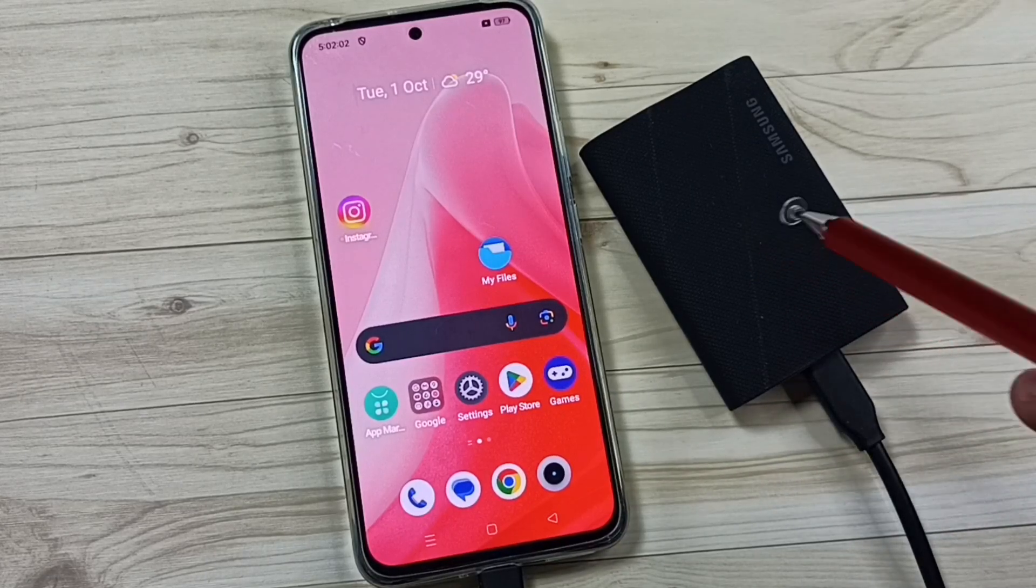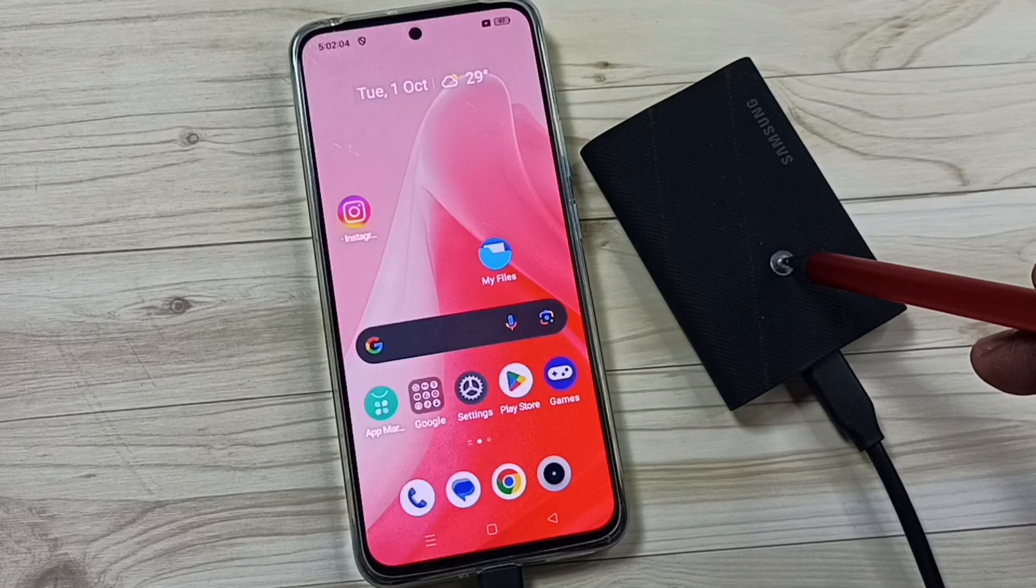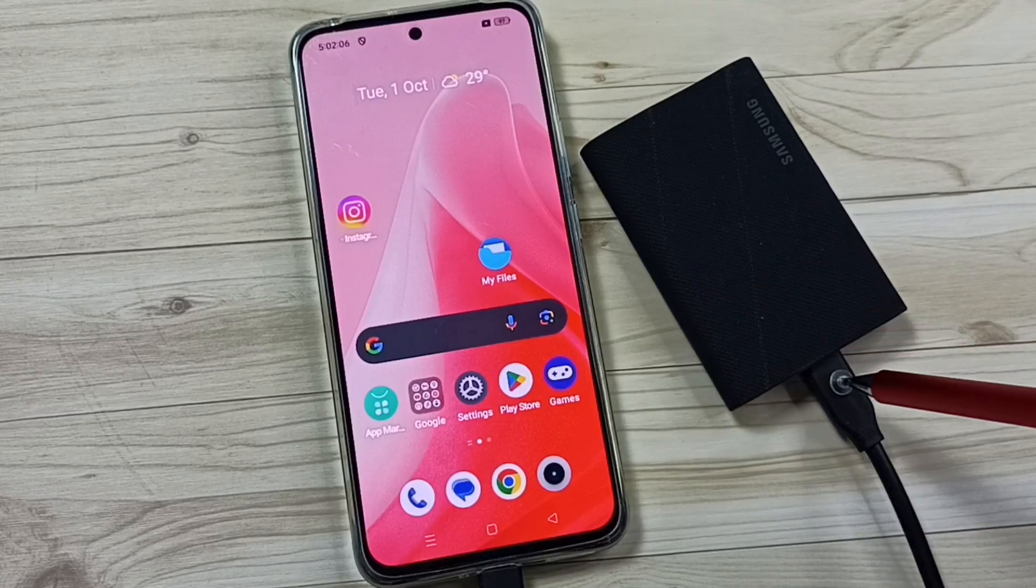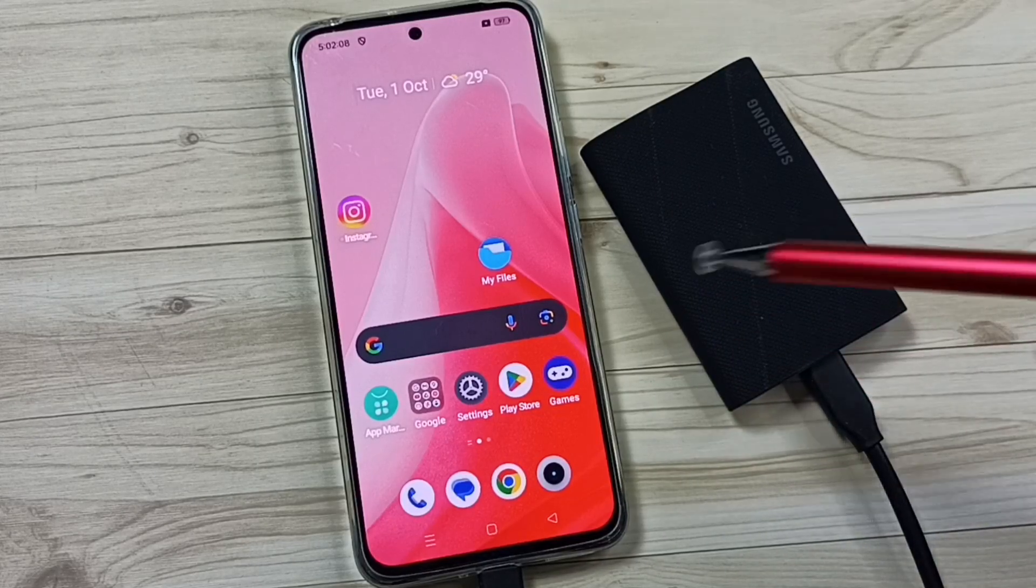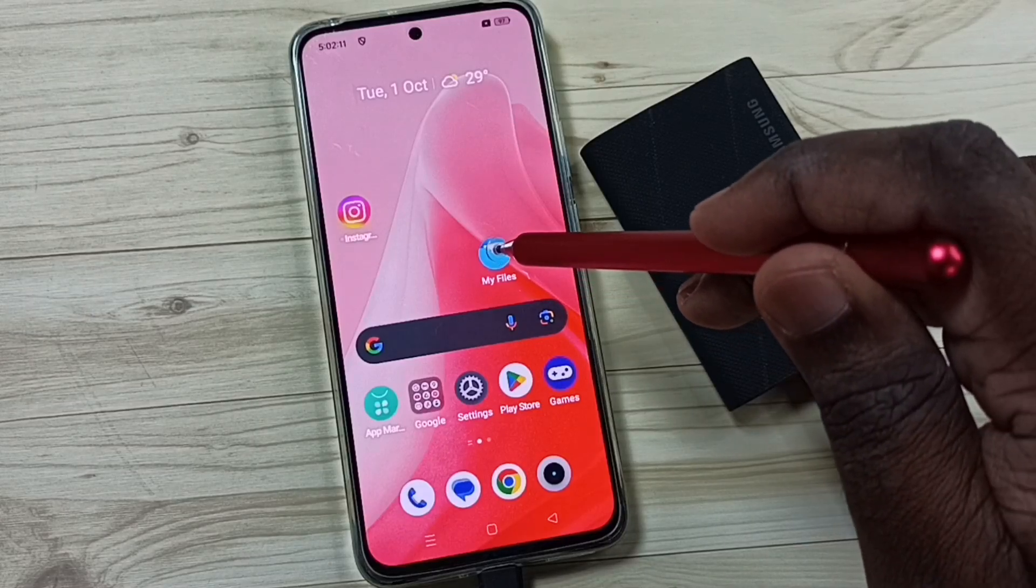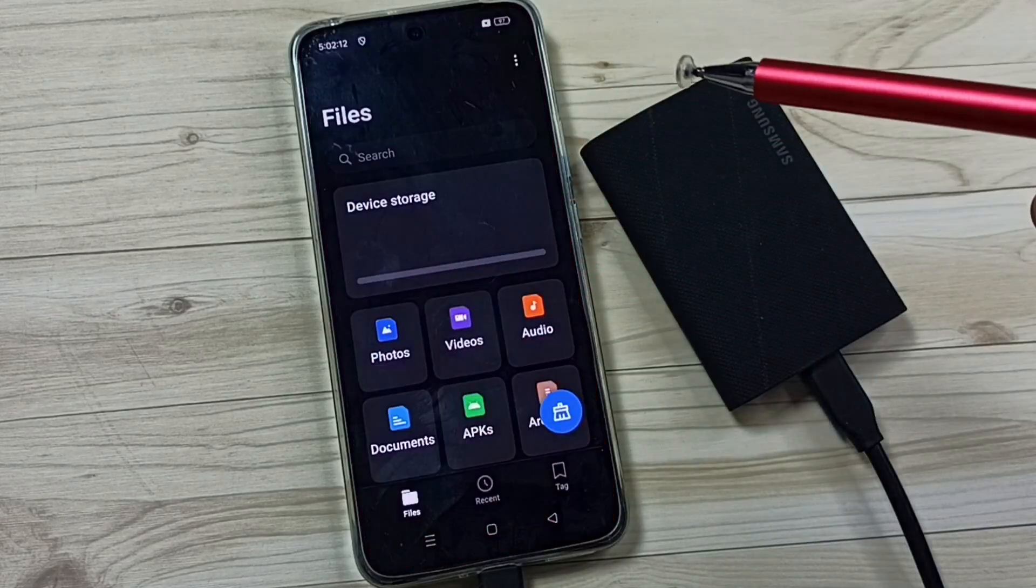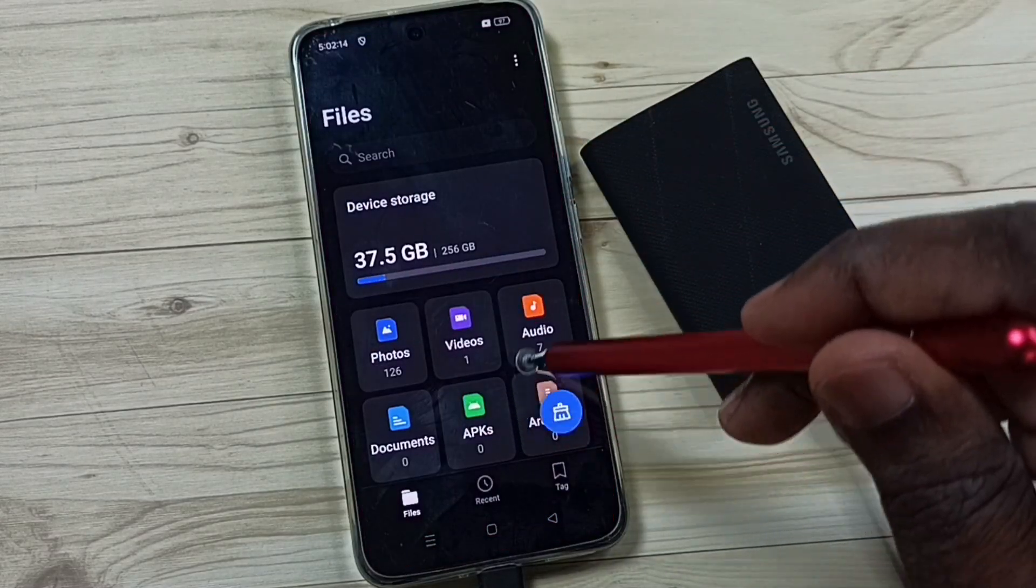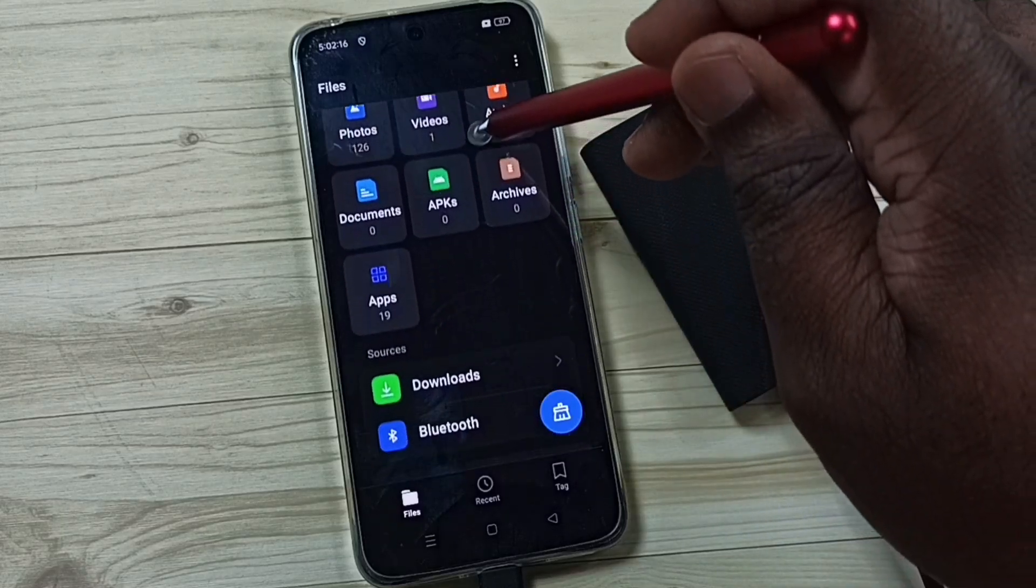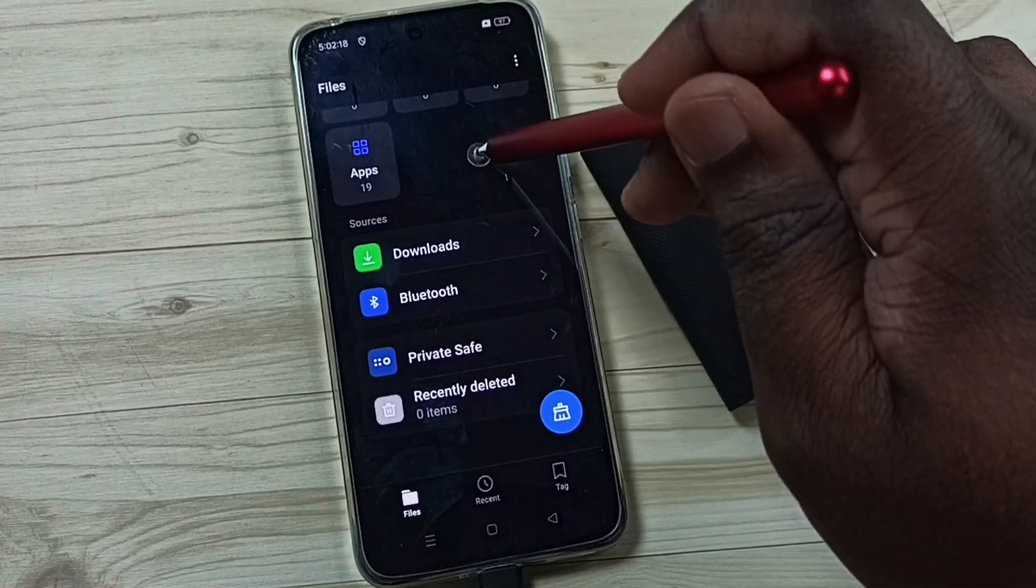Here you can see, I have connected this Samsung Portable SSD T9 to this Android phone using this USB Type-C cable. In Android phone, let me go to my files. See, my files is not showing this SSD.